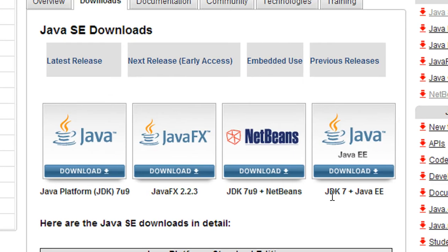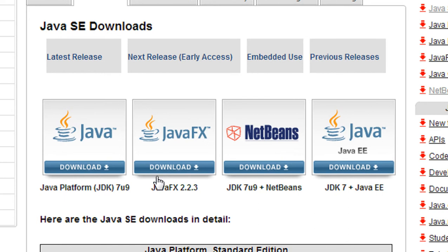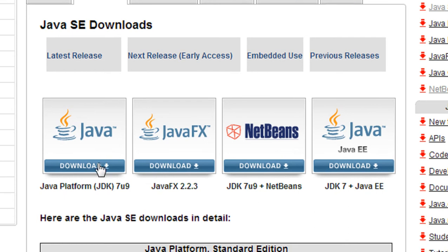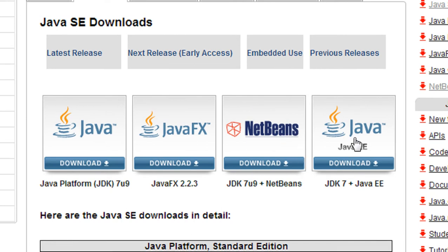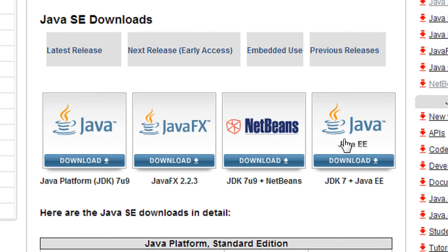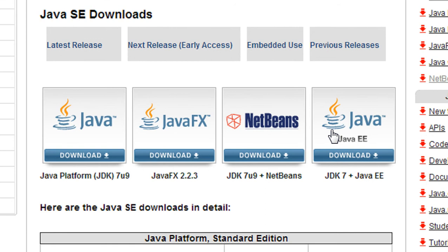You can see here a lot of versions of Java is present for download. This is the JDK kit only. This is JavaFX. This is JDK with NetBeans. This is the JDK with Java EE package also. For learning core Java, you need only the JDK. So I am going to download this JDK only.